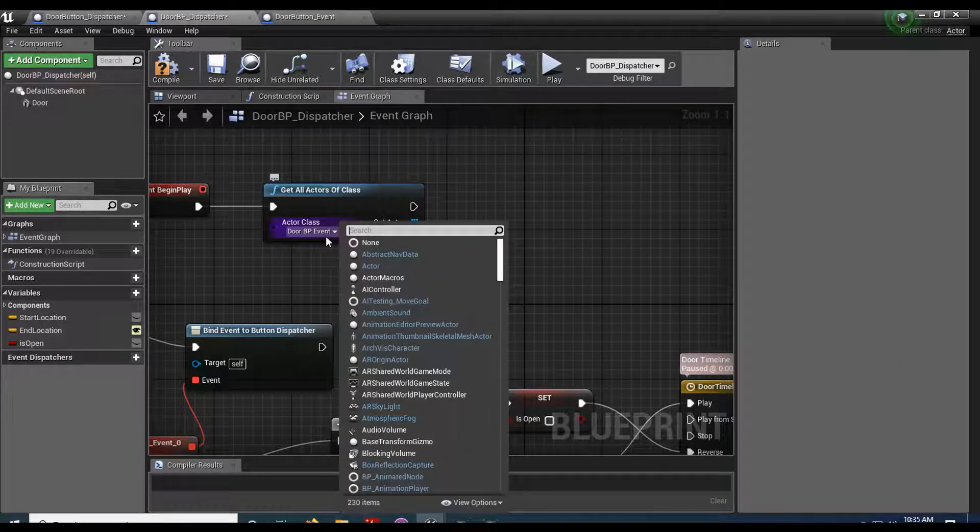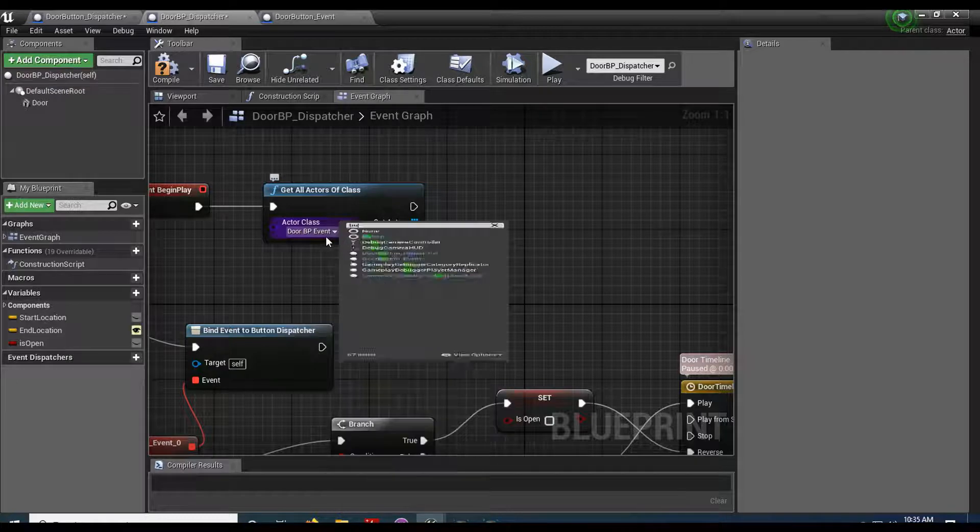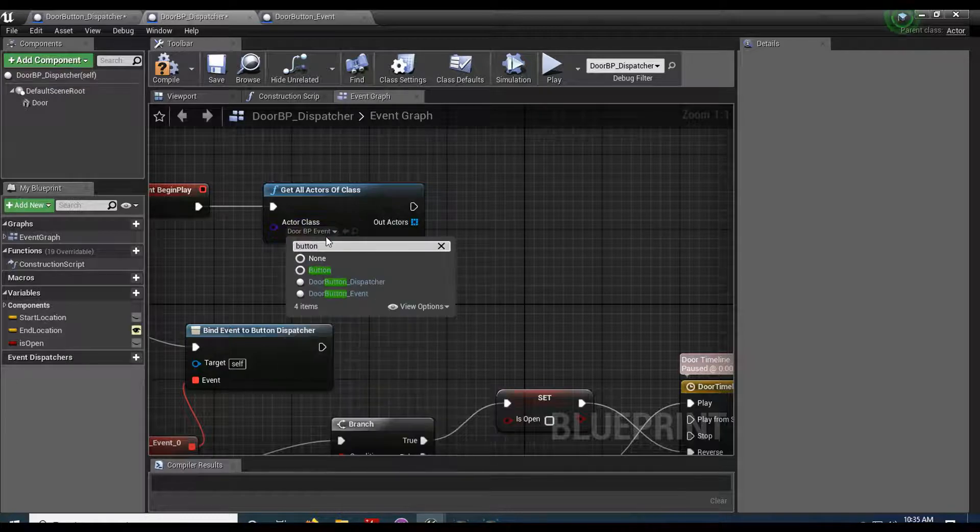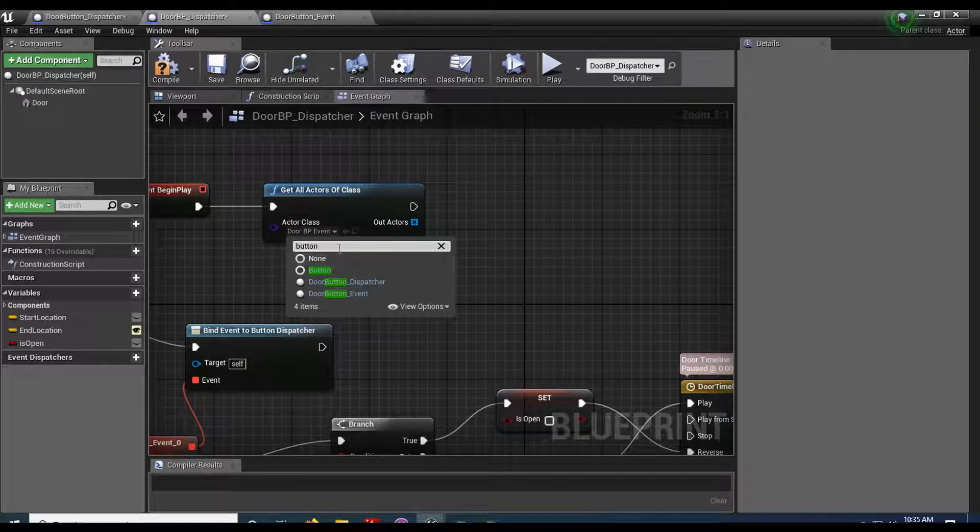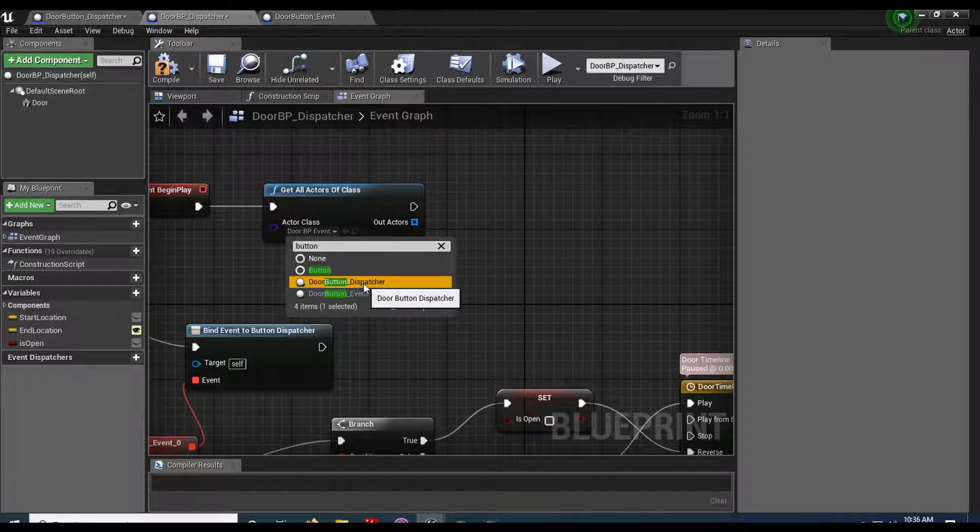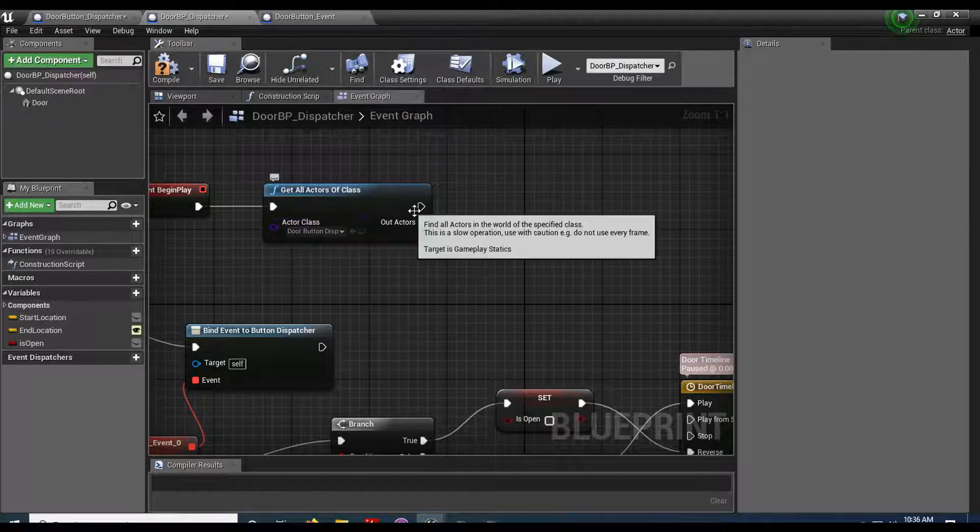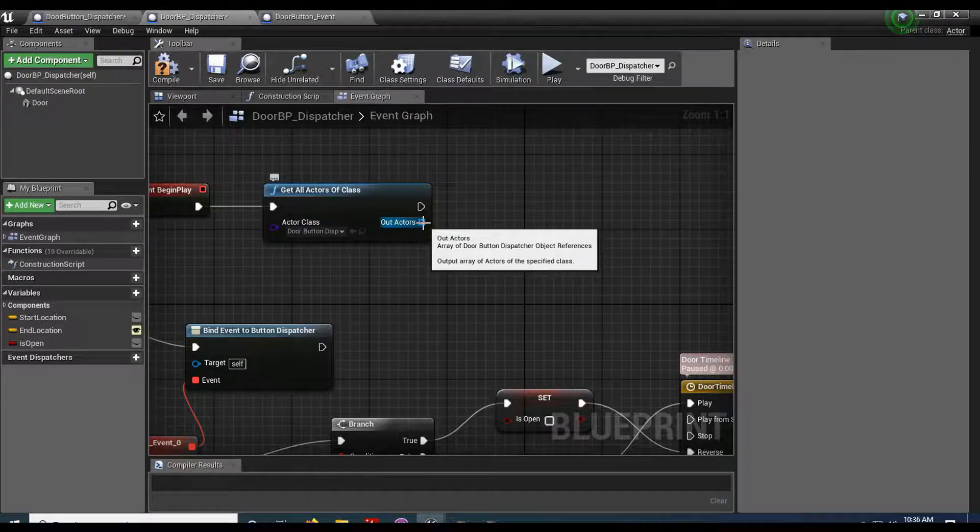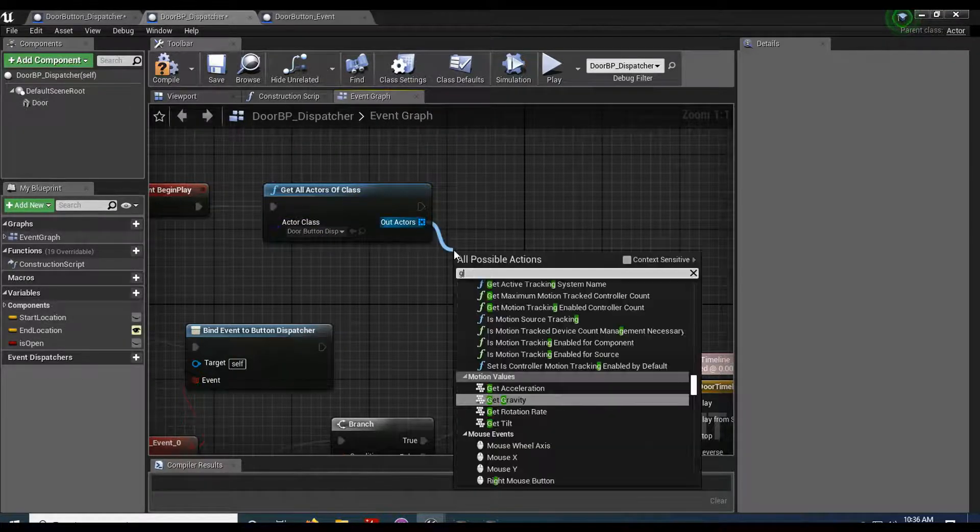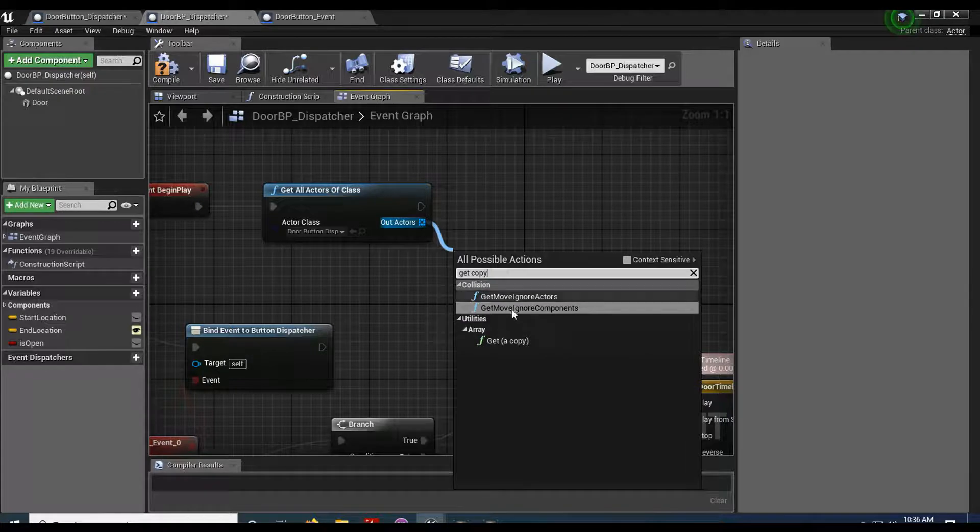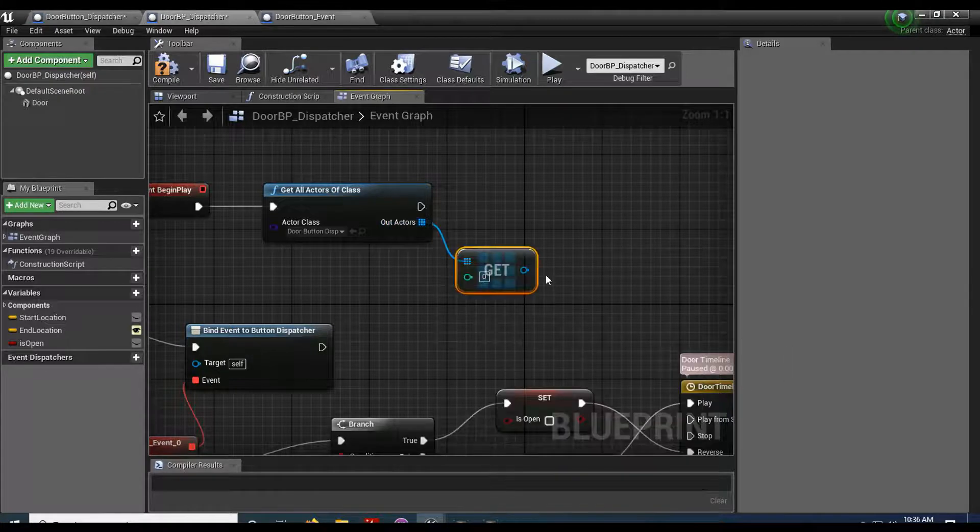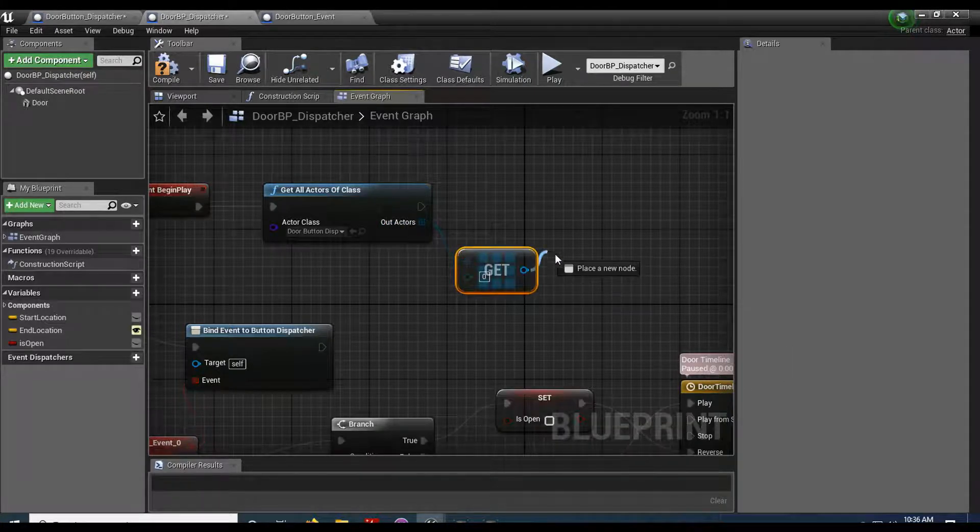Let's swap this out for my button. And I went ahead and named my button, button dispatcher. So door button dispatcher. Drag that off. I'll get my copy. Promote that to variable.